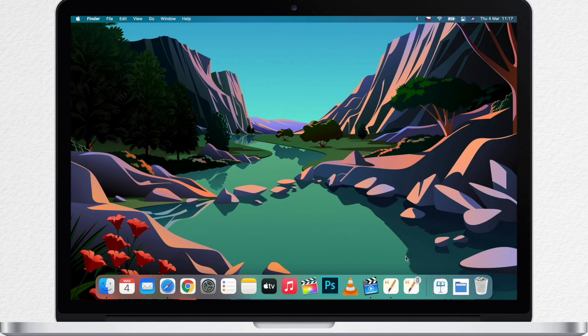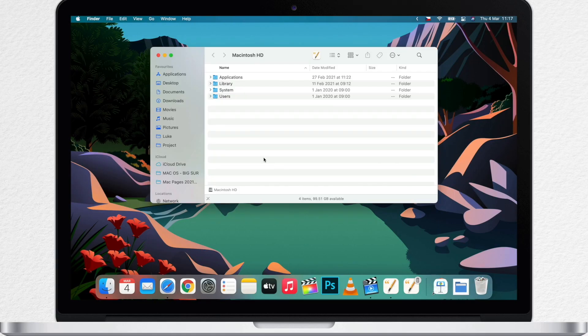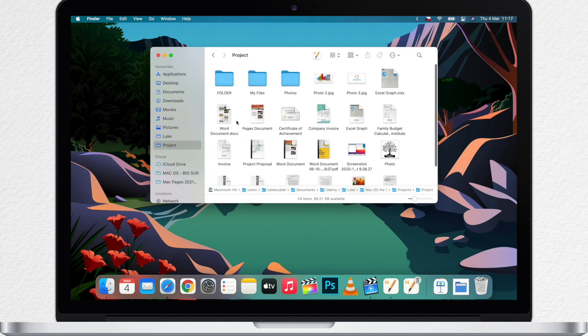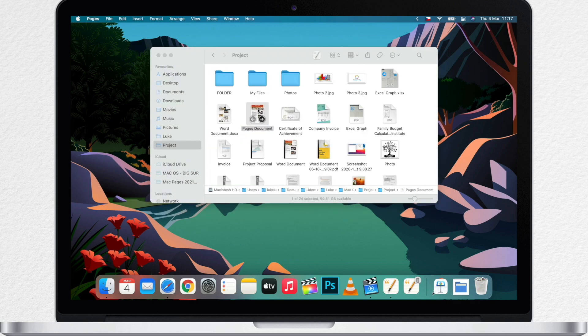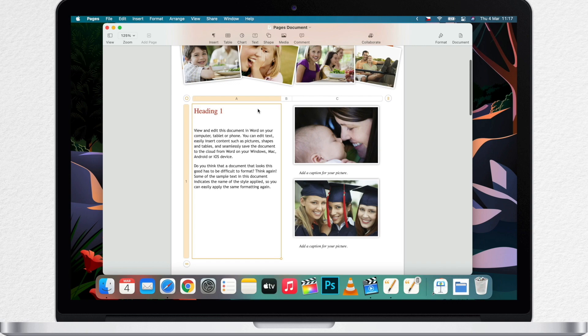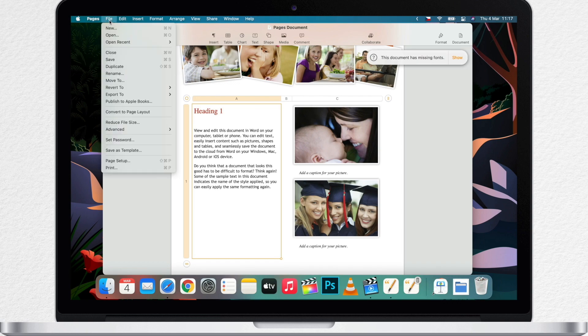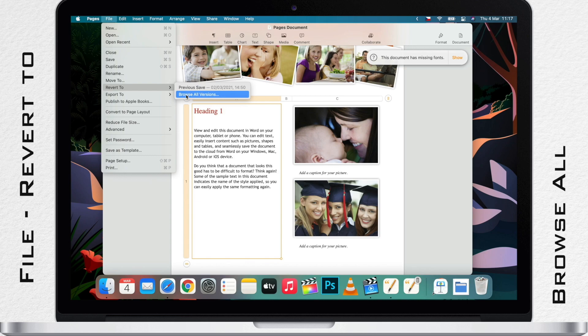To restore a previous version of a document, you have to open it first. We can use the same document as in the previous video. And now, choose Revert from the File menu and here select Browse all versions.